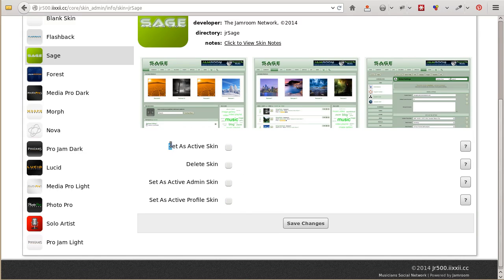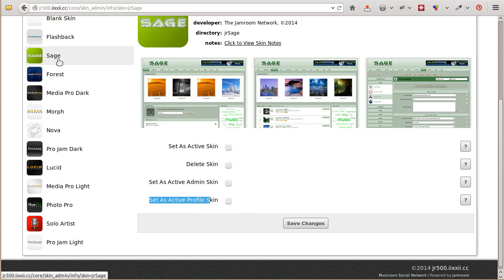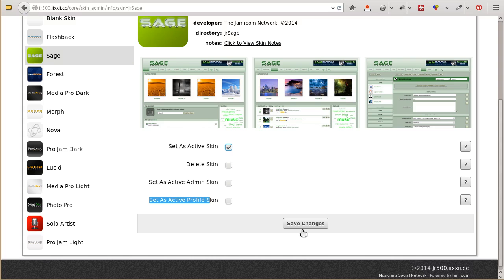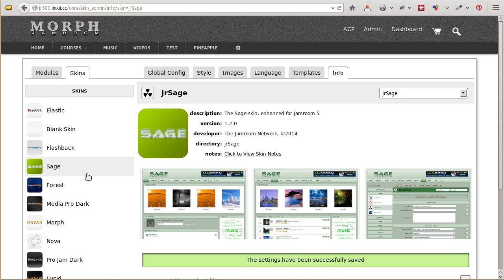This one is the front end, this one is the back end section where we are right now, and this one is the Profile Skin. Currently we're on the Sage section. Set that as the Active Skin, and that will update the Active Skin to Sage.